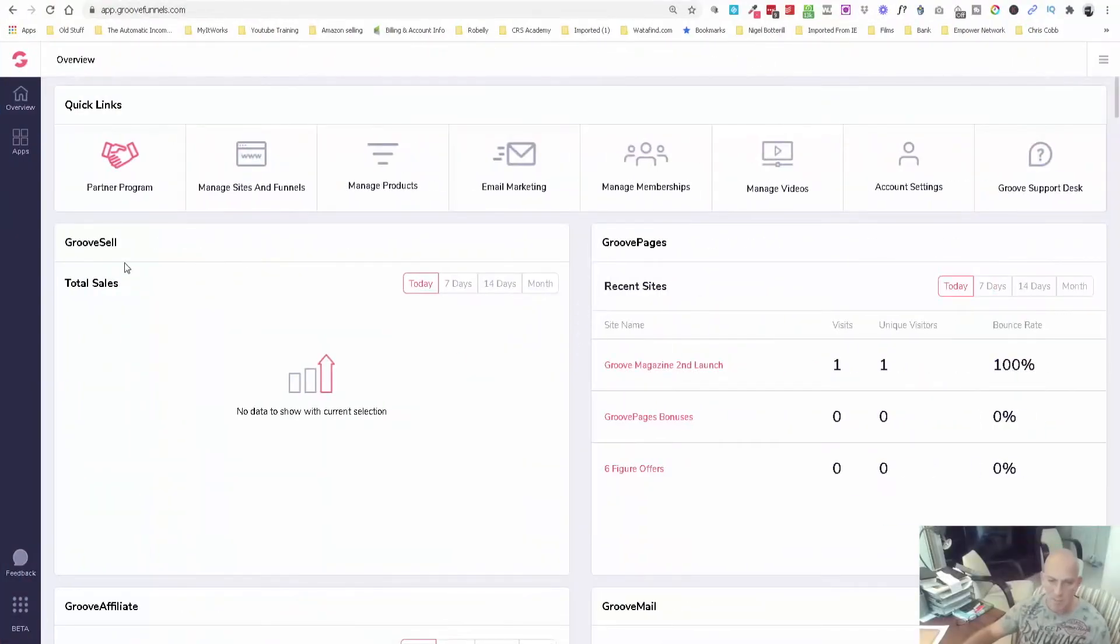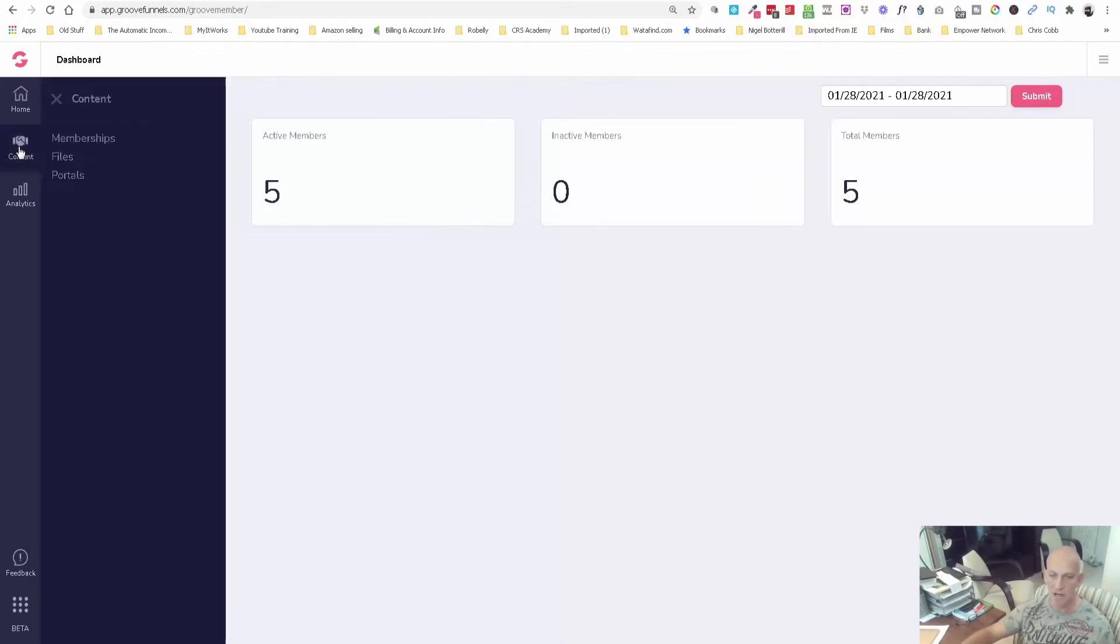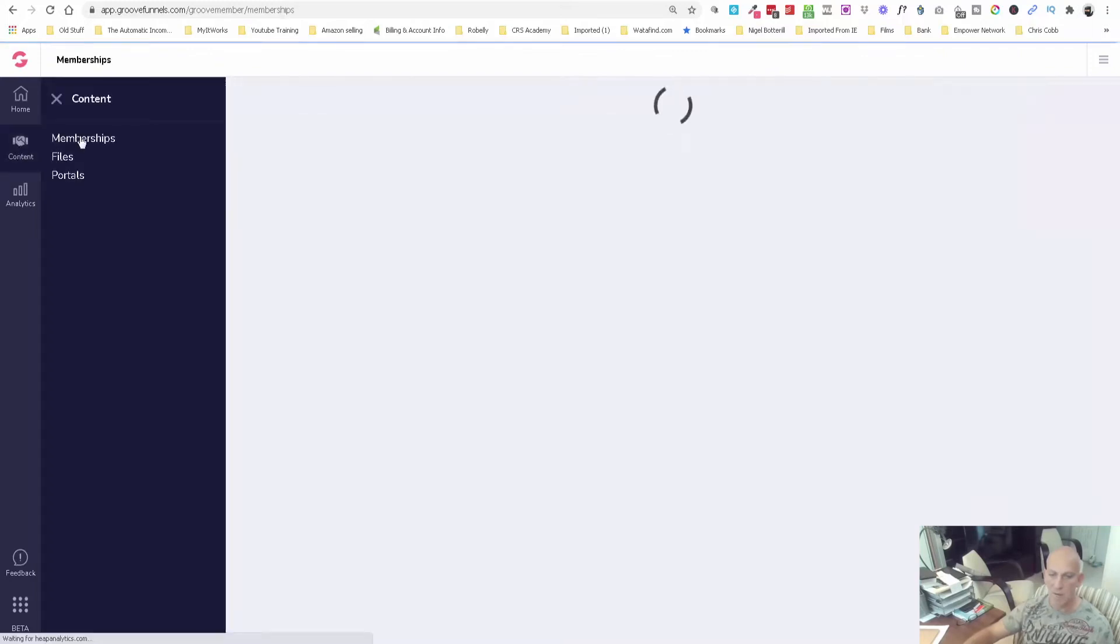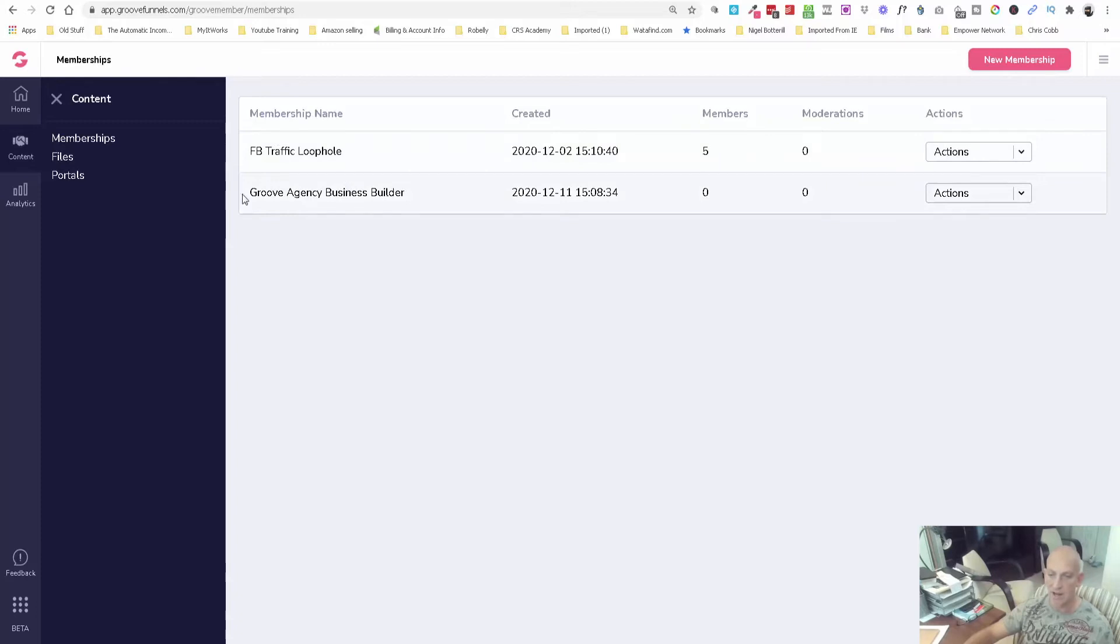I'm in my Groove account here and I'm just going to click on Groove Memberships. Once you're in here you come over to the side, click Content. You can see I've already added a few memberships, otherwise this won't work. I've got my free Facebook Traffic Loophole mini training and our Groove Agency Business Builder that we're just about to launch.